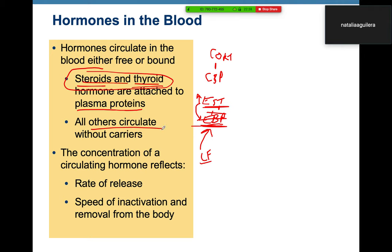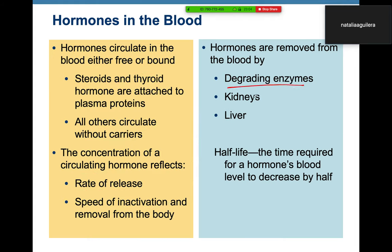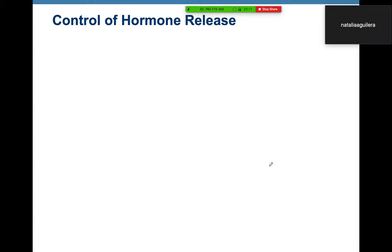This binding really only applies to steroid and thyroid hormones. Most other peptide hormones — ACTH, FSH, LH, insulin — circulate without carrier proteins. The concentration of a circulating hormone depends on its rate of release and speed of inactivation. Hormones are removed from the blood by degrading enzymes in the kidneys and liver, and the half-life is the time required to decrease that hormone level.